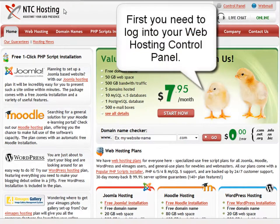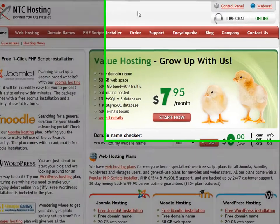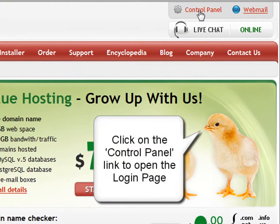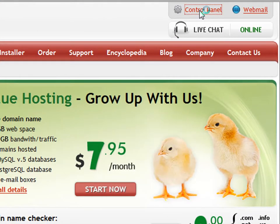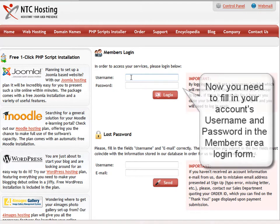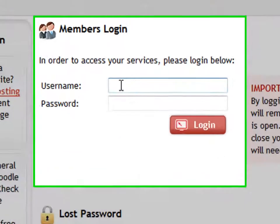First, you need to log into your web hosting control panel. Do this through the control panel login link in the top right corner of the page. Now, you need to fill in your account's username and password in the members area login form.